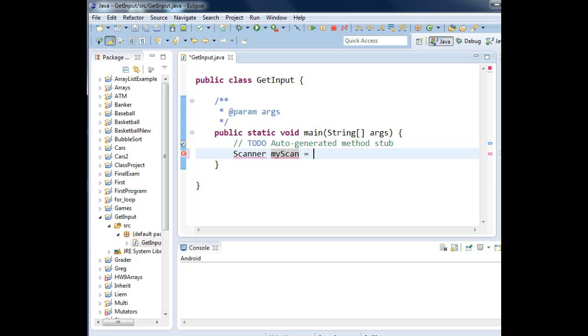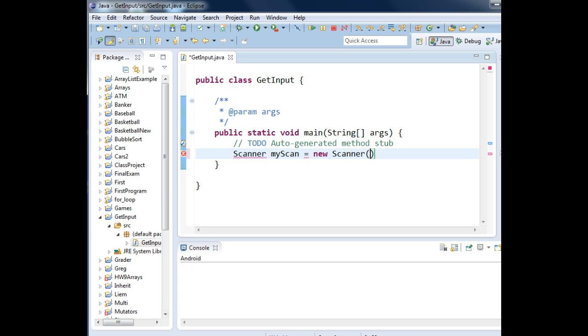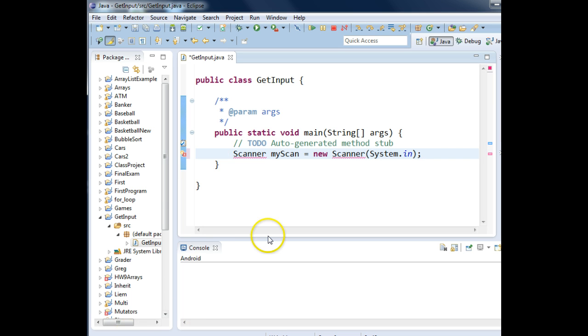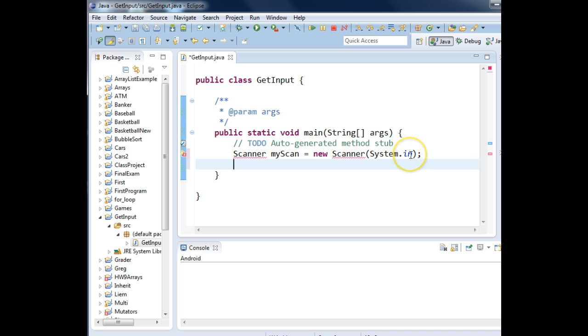Equals. Do you remember how we create a new object? You use the new keyword that instantiates or constructs an object. Scanner parentheses. The Scanner method needs to know where are you getting data for this new object. Type in System.in and then make sure you have a semicolon at the end of the statement. The System.in refers to the keyboard.